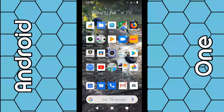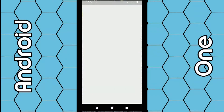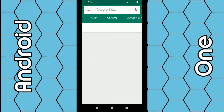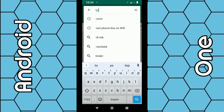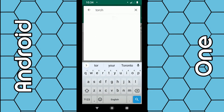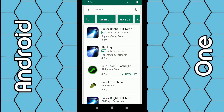Another way you can do it is to add an icon to your home screen. You can see here I have a little icon for the torch, so every time I click that the LED torch comes on. All you have to do is go to the Play Store and then type in torch, and from the list you can select an app.